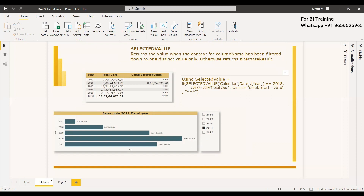So what does that mean? Here we are using SELECTEDVALUE. If the selected value of calendar year is 2018, then you need to do certain things — for example, print the cost of 2018, otherwise you can just leave it. This table will apply a filter context. When it filters the first row, the selected value of the year will be checked. Here the selected value will be 2007, which is not 2018, so it will print three asterisks.